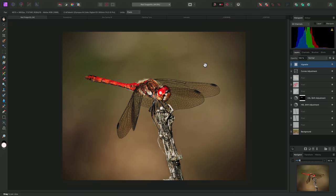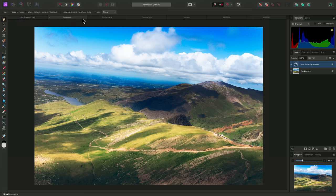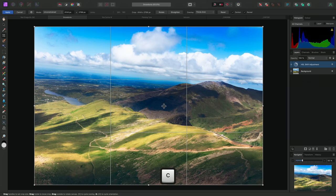If you have photographs with crooked horizon lines, the Crop tool is also how you would straighten these. Here is a fairly typical example where this shot was taken handheld from a moving vehicle. I'll select the crop tool again.